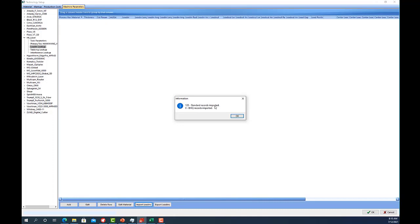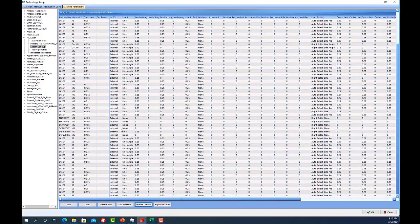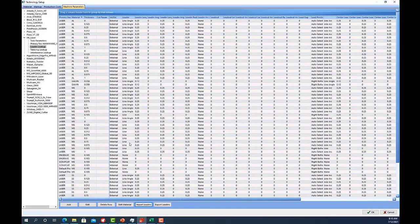So since I imported, it's telling me that I have 128 standard records but I have 0 BHQ records imported. And thus all of my lead-ins are now back.